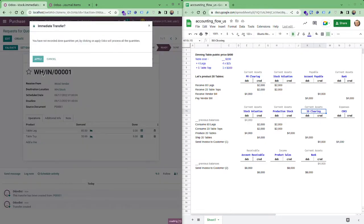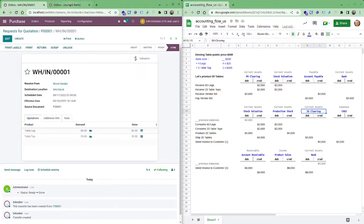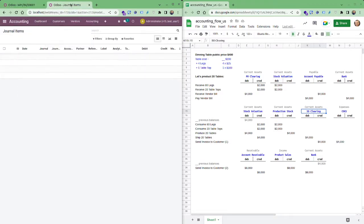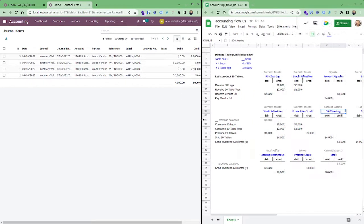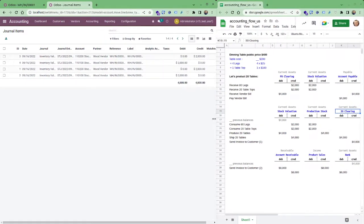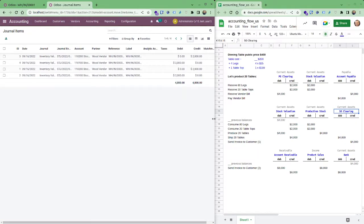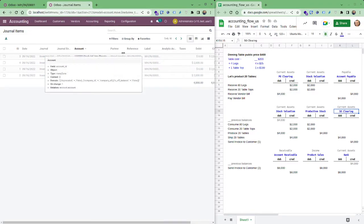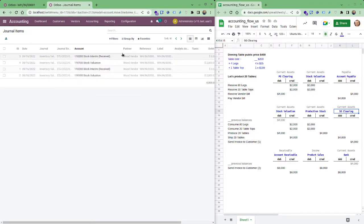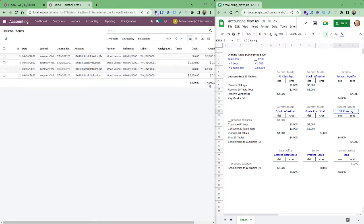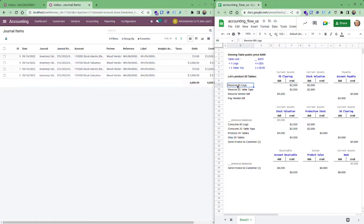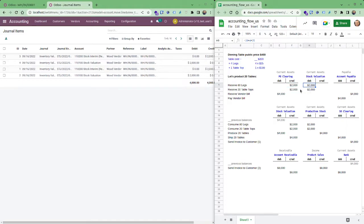When I do this we do as well as stock entries, it's going to automatically generate these stock entries so you have as you see from account stock valuation and stock interim the flow of 2000 and that's what happens here. So we received 80 legs that means a credit to the purchase order clearing which is the stock interim received and stock valuation the same with the tabletops.